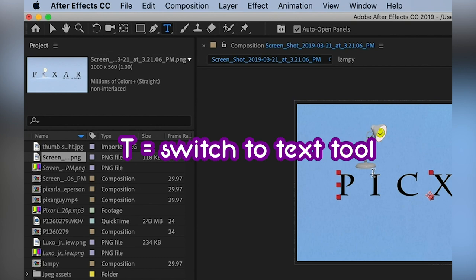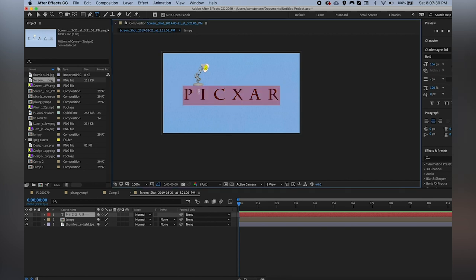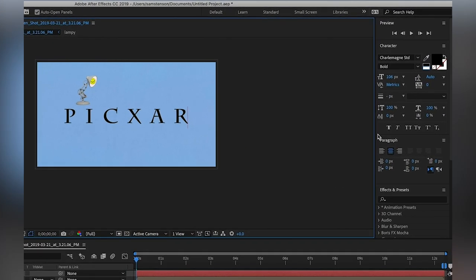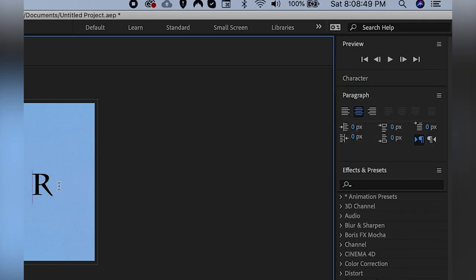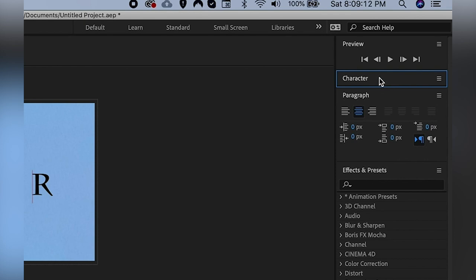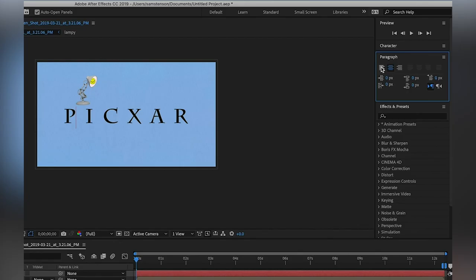I've continued working on our project from last time and I've already typed out a little bit of text by clicking on the display window with the text tool. There are two windows that allow you to manipulate text in After Effects. The paragraph window is really only useful if you're typing out long-form text. Almost everything you can do in the paragraph window you can also do in the character window. The one thing to highlight here is the alignment function — it aligns the text to the center, left, or right, just like Google Docs or Microsoft Word.